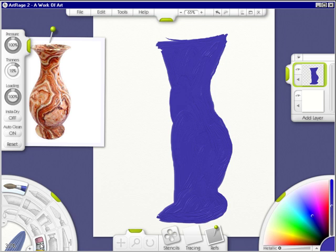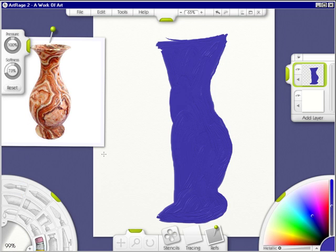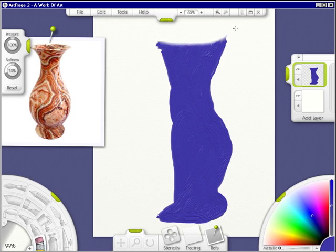OK, now we're going to go to the eraser and we're going to do a little bit of adjusting here. So it looks more like a vase. I think I need to go down a little bit here.